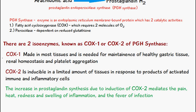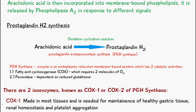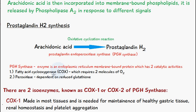To summarize: the main prostaglandin discussed is prostaglandin H2, synthesized from arachidonic acid via an oxidative cyclization reaction. The enzyme that catalyzes this is PGH synthase, which has two catalytic activities — the COX fatty acid cyclooxygenase, requiring two molecules of oxygen, and a peroxidase. There are two isoenzymes: COX-1 and COX-2.